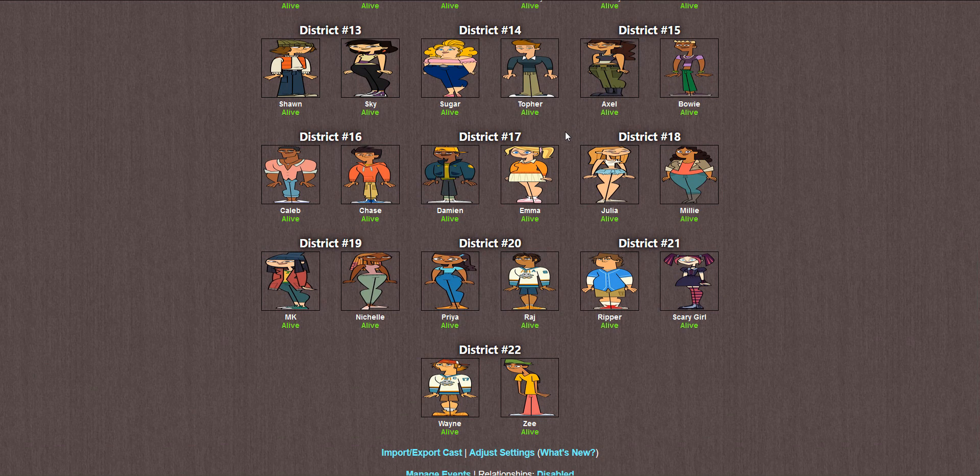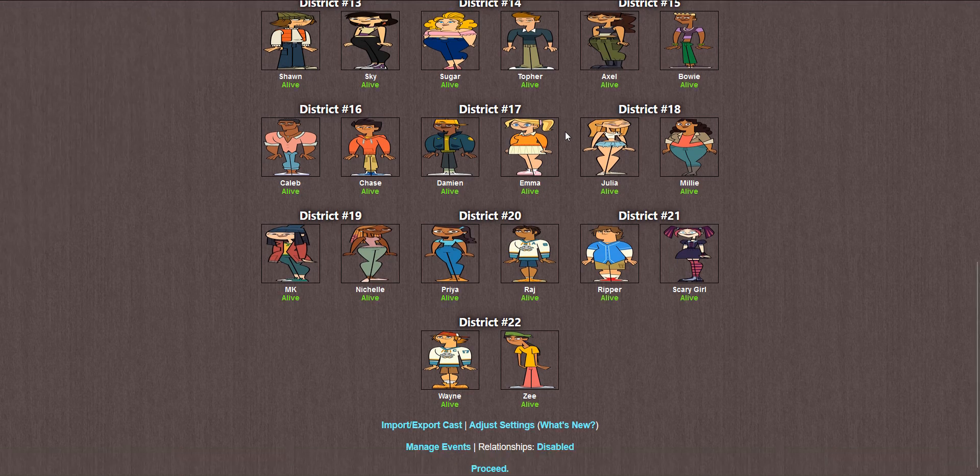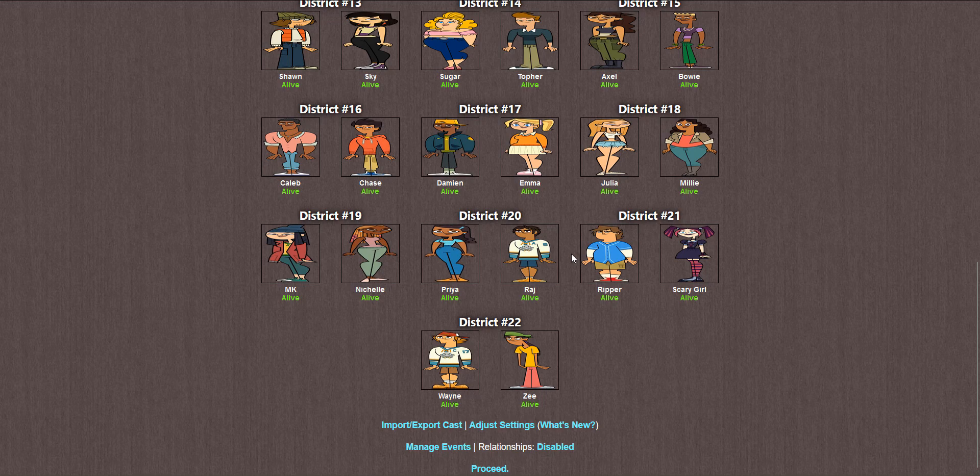That means we now have an additional 16 contestants competing, which is pretty large. Not as large as the Danganronpa cast video, but I really like the reboot season. Pretty solid cast all around. I believe this is the only change going forward I'm going to be making with this series. Anyways, with that introduction out of the way, let's proceed to the bloodbath.